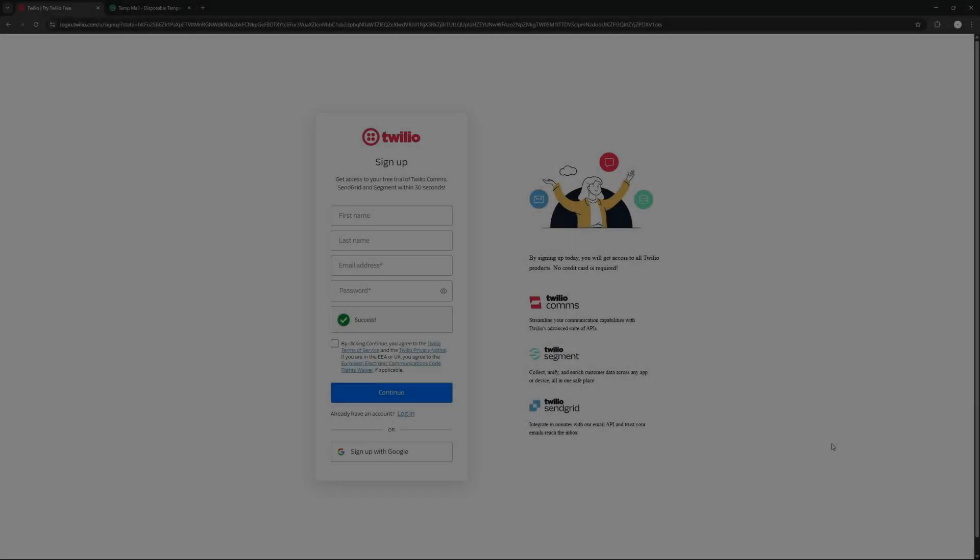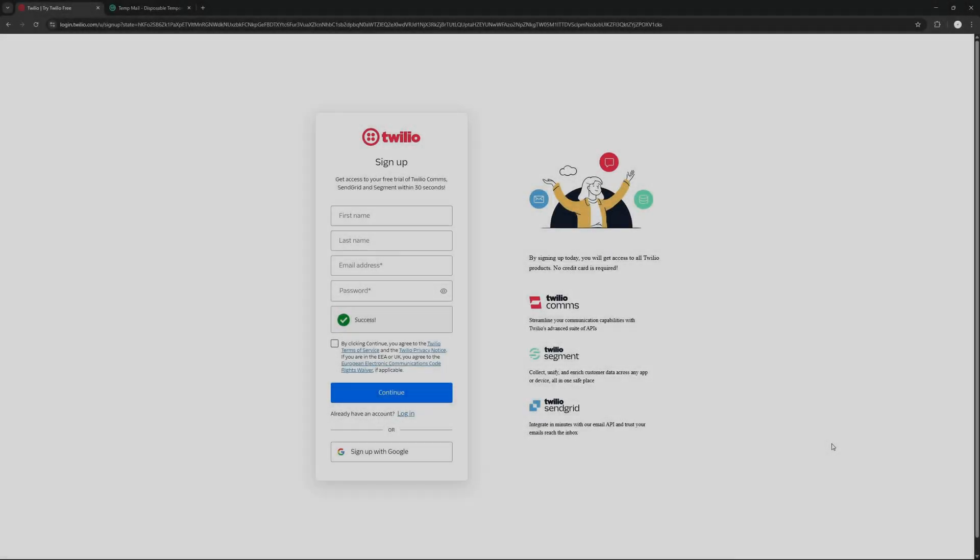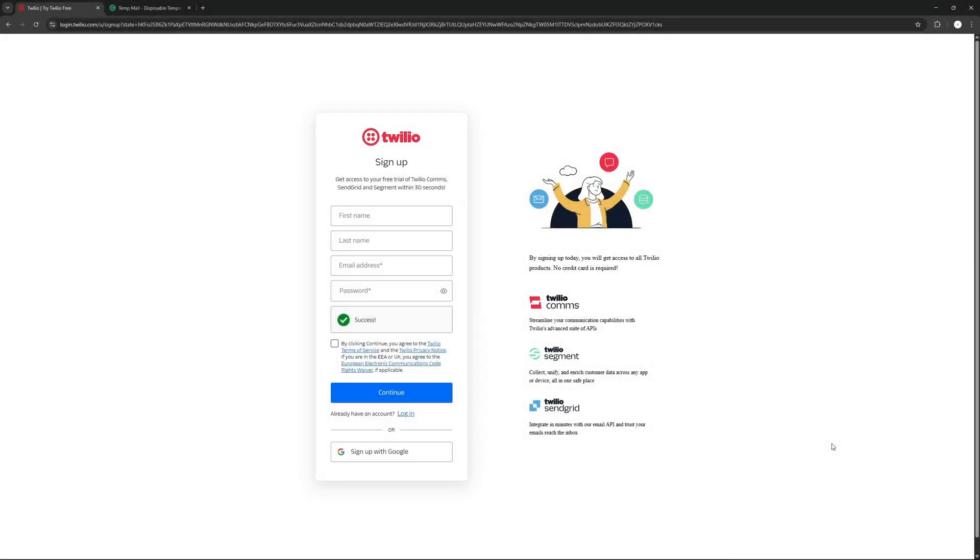Hello everyone, in this tutorial we're going to talk about how to verify your Twilio account. So first of all, we're going to make an account. I'm just going to add a first name, going to type tutorial, second name man.